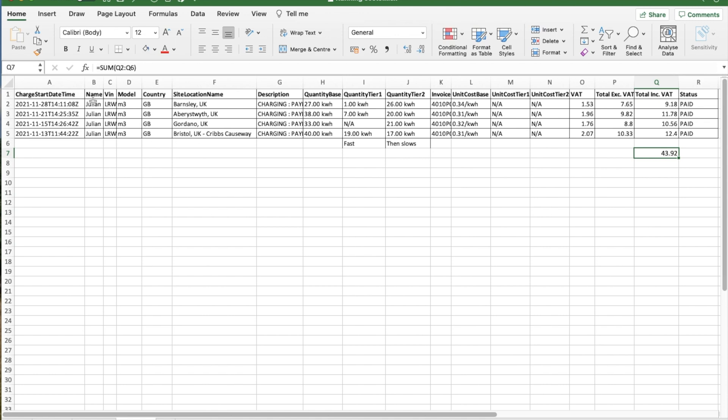Again, it gives the start time, VIN, model, country, where I have been supercharging. The charge quantity based, so how much energy was put into the car.